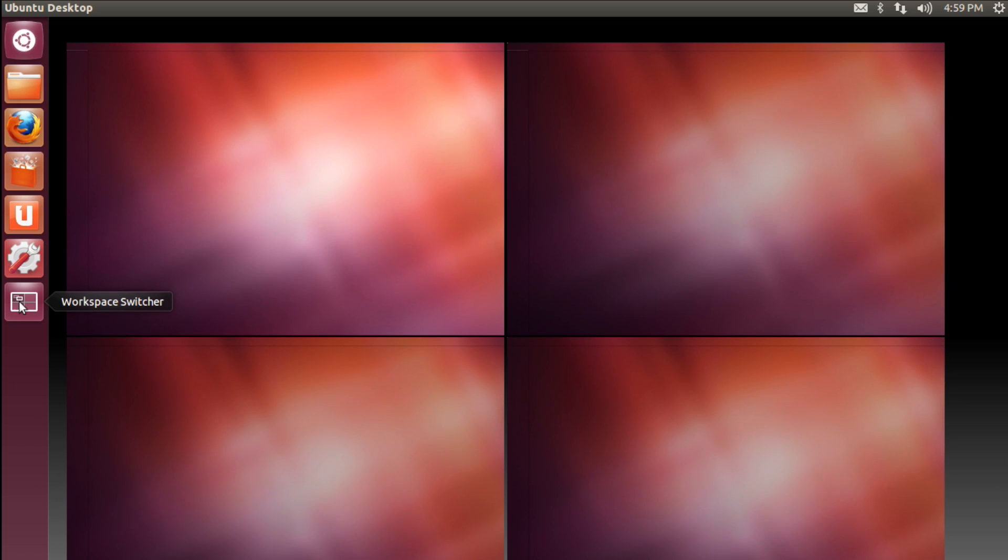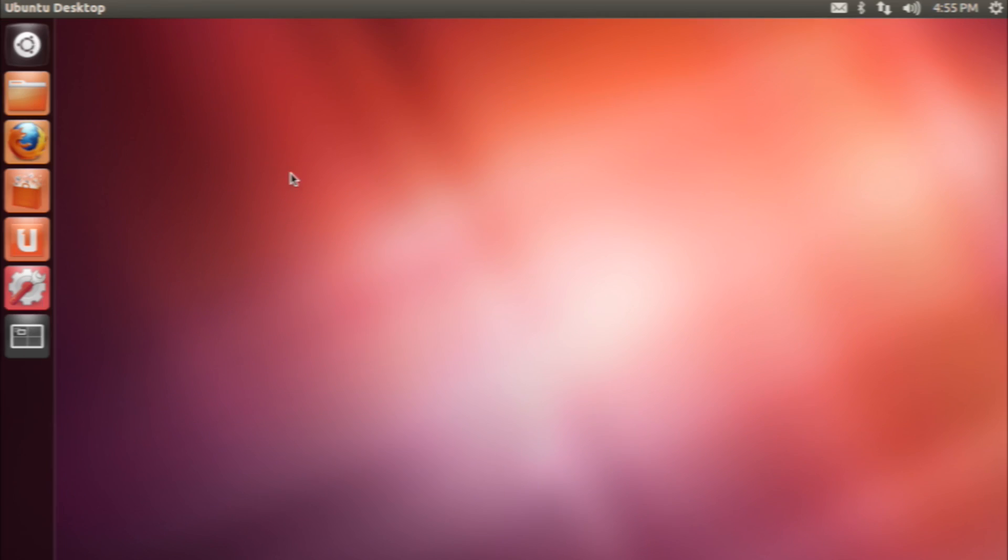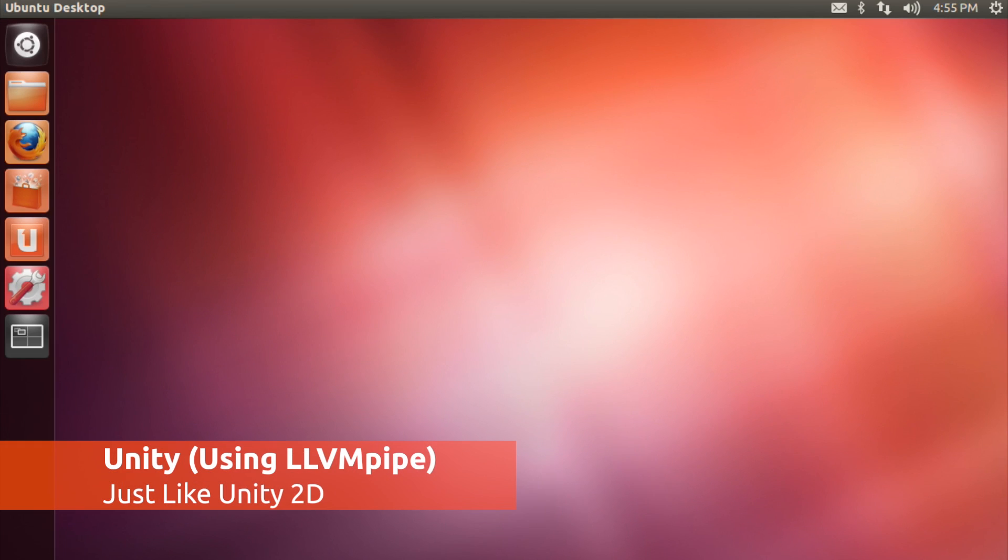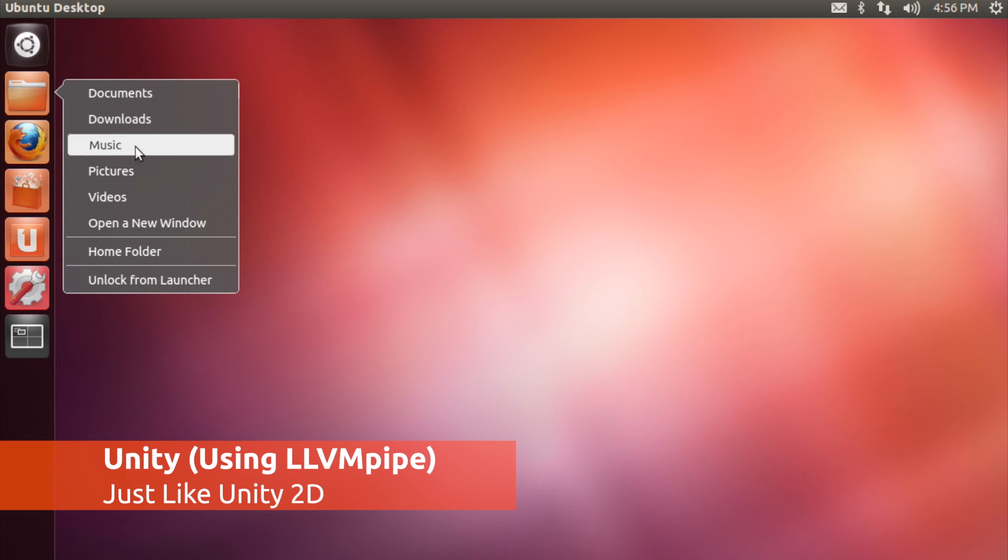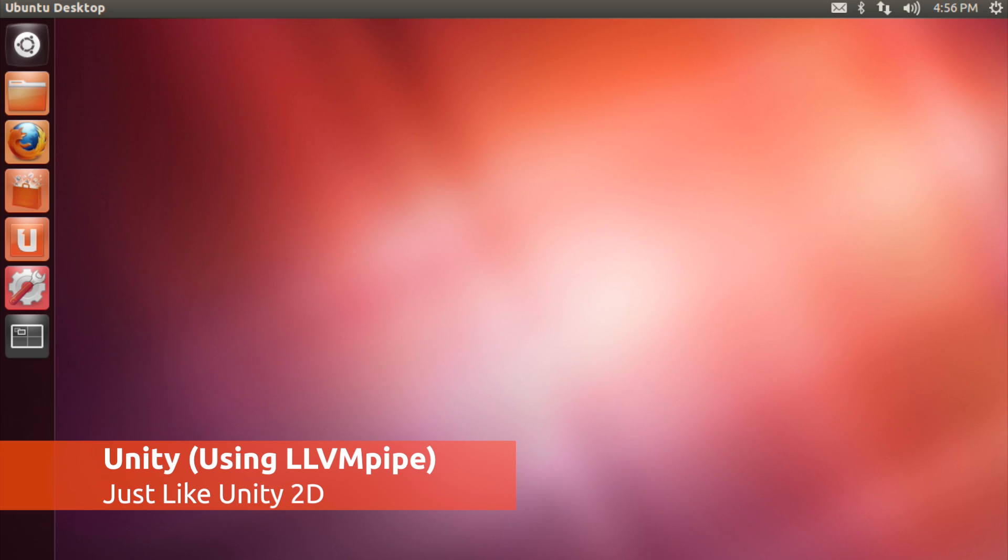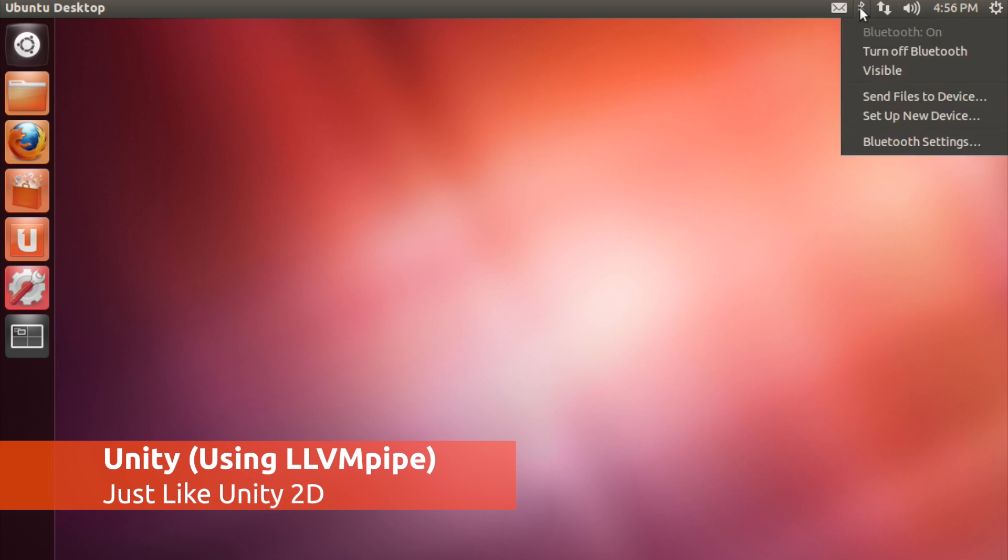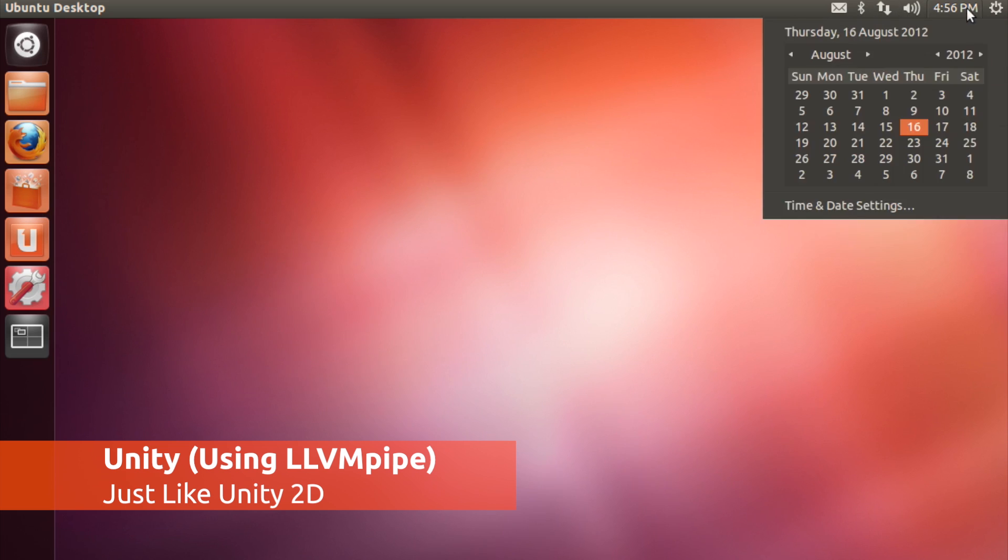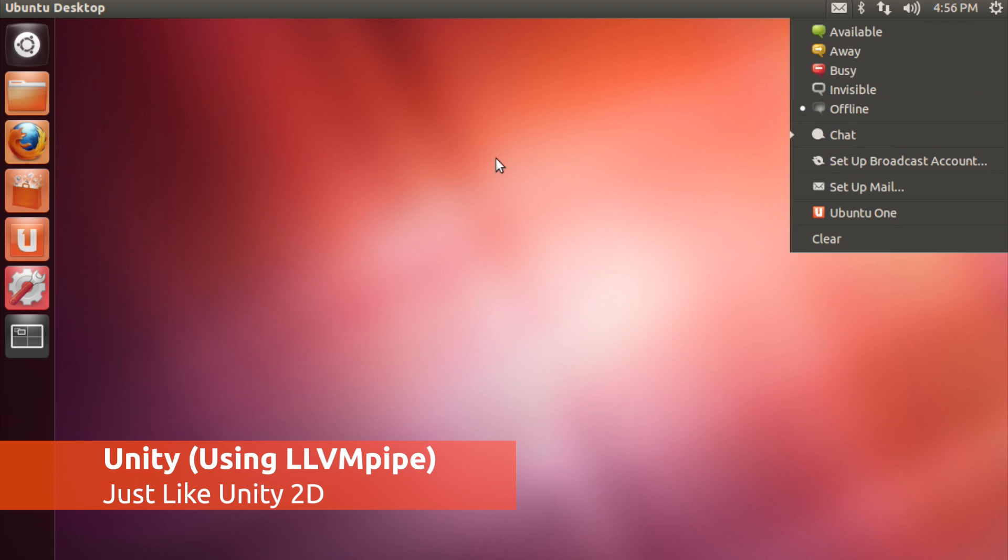But if you don't, you'll still get the same Unity, but it will be powered by an OpenGL driver. This means it will use your CPU, your processor, to power the interface.